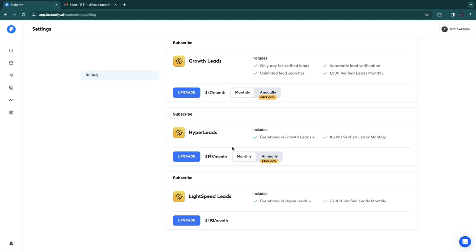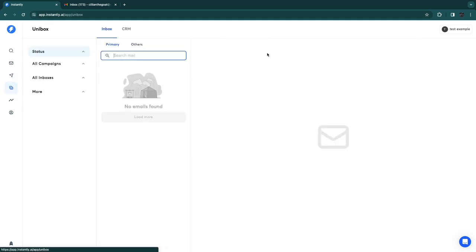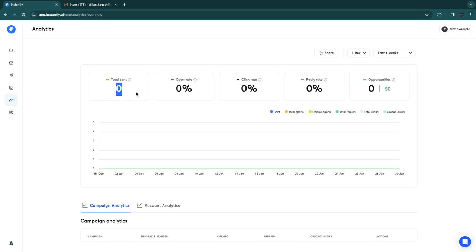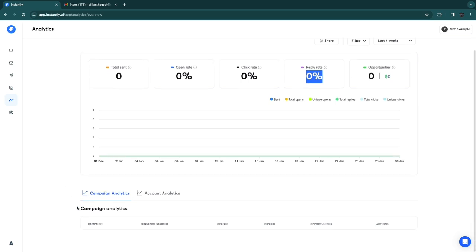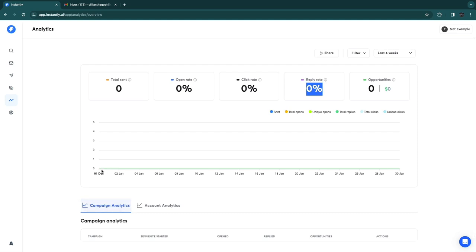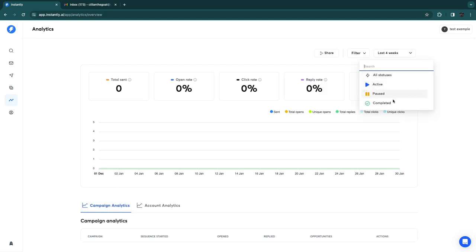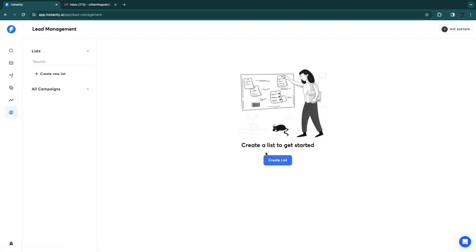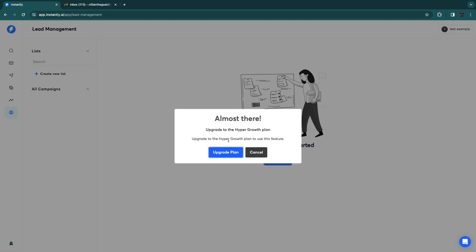In Unibox you'll see all the emails you've sent and received. In Analytics you can view total emails sent, open rate, click rate, reply rate, and opportunities — either per campaign or across your entire account. You can filter by status (active, past, or completed) and choose a time frame. In Lead Management you can create lists, which also requires the Hyper Growth plan.